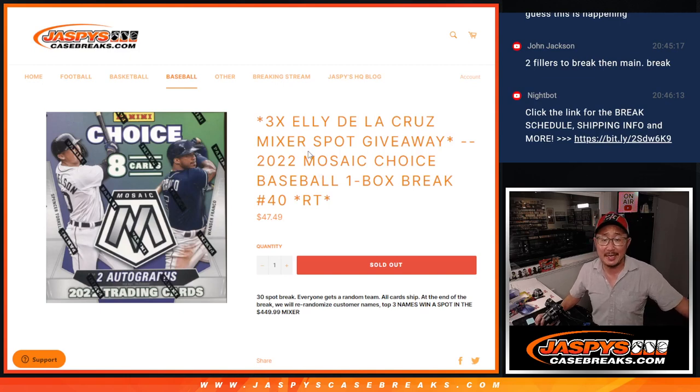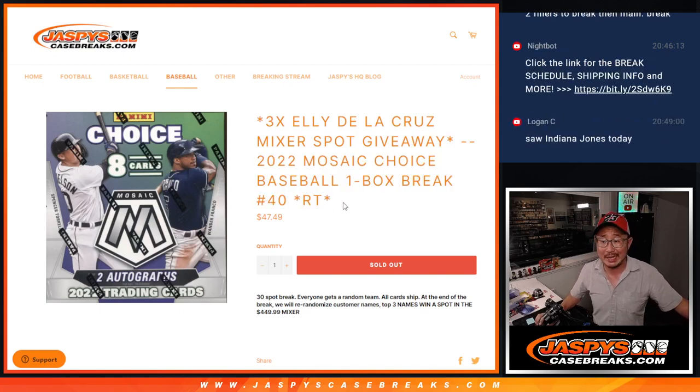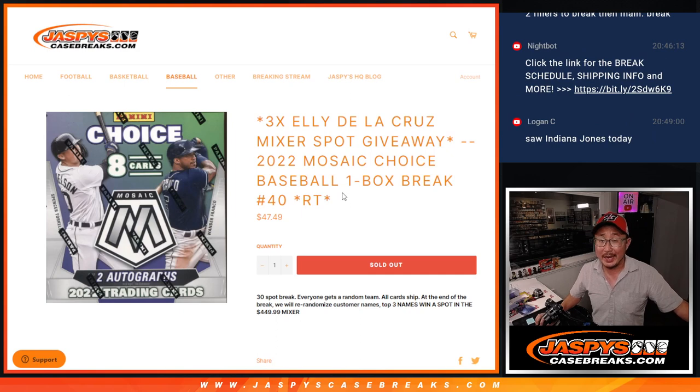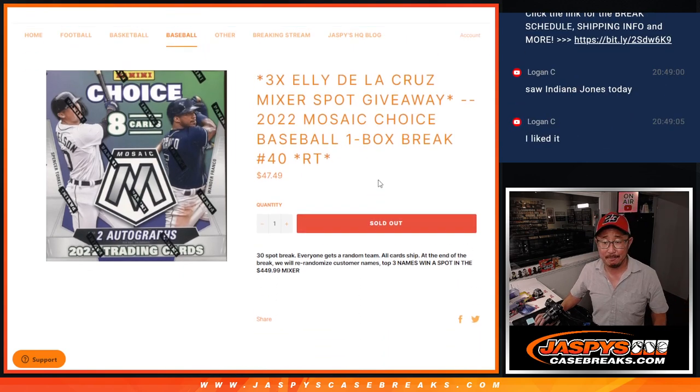Hi everyone, Joe for Jazby's CaseBreaks.com coming at you with our second to last filler to unlock that L.E. Della Cruz mixer that's coming a little bit later tonight.